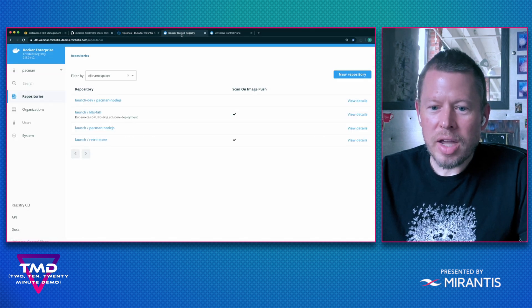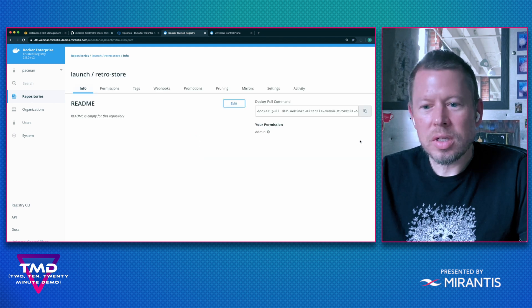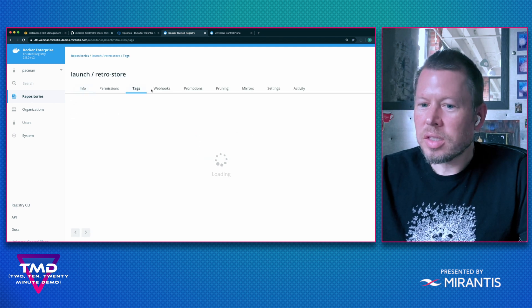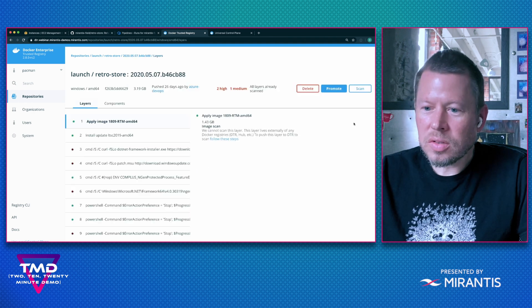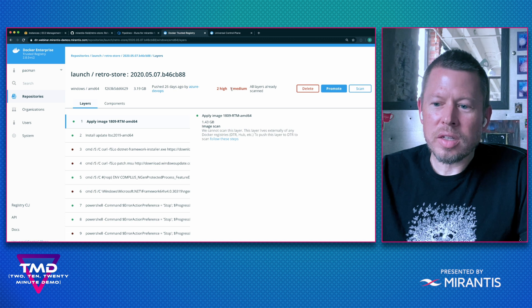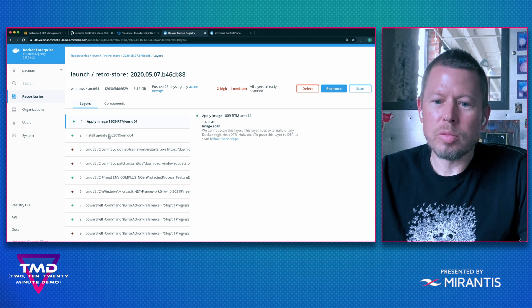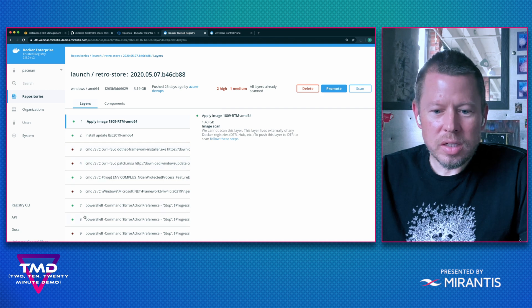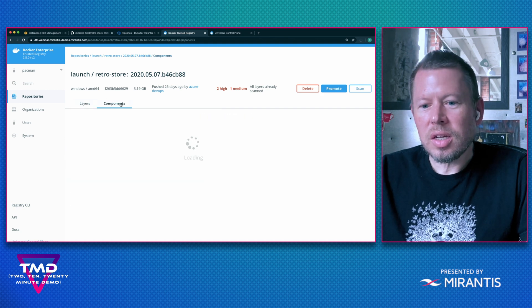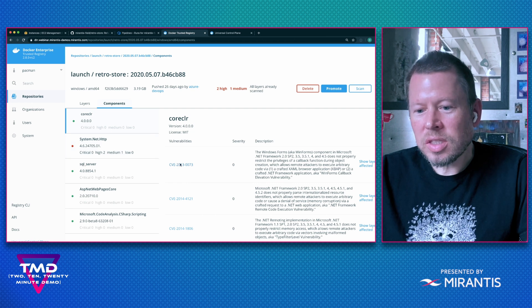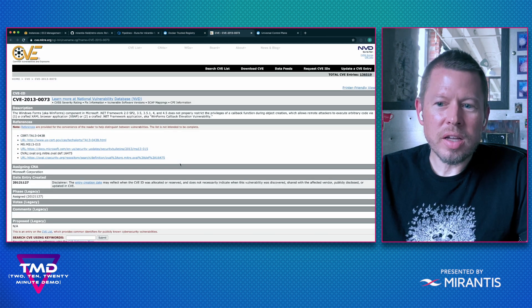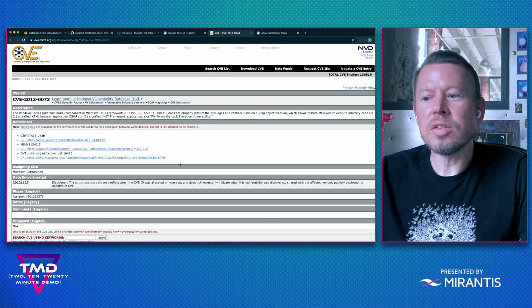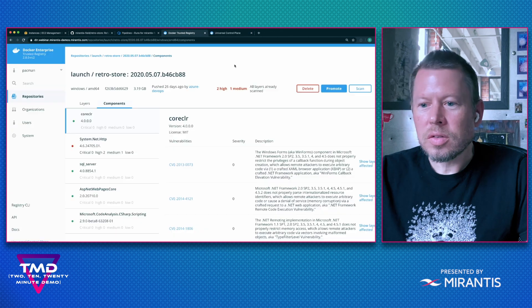So back in DTR, we can look at my repo, look at the latest tags and view the details. In this scenario, you can see that DTR has identified a couple CVEs for me. So I can look at the different container layers here in my image as well as the components. I can actually see the different CVEs that have been identified, click into them and understand what the issue is, resolve that, and then proceed forward.